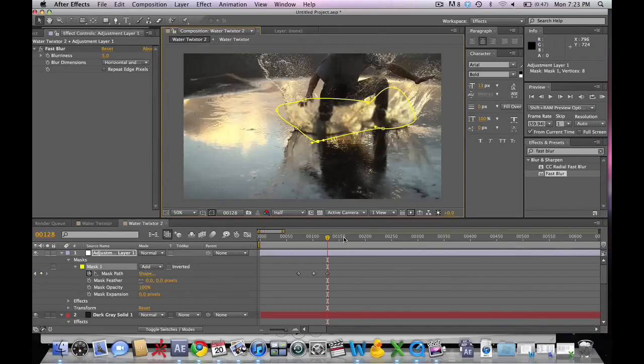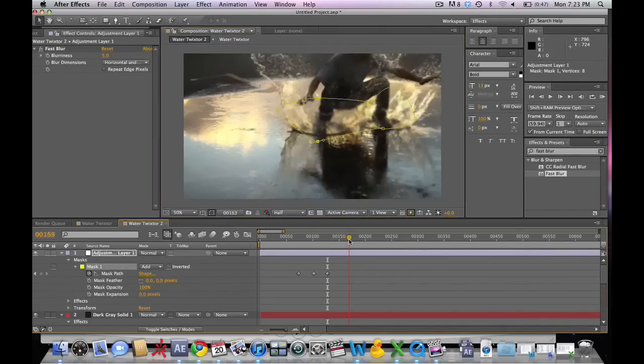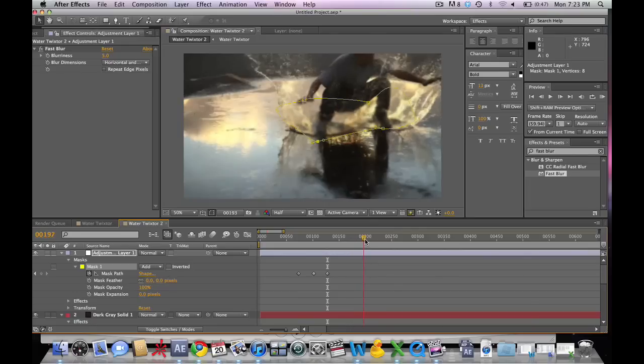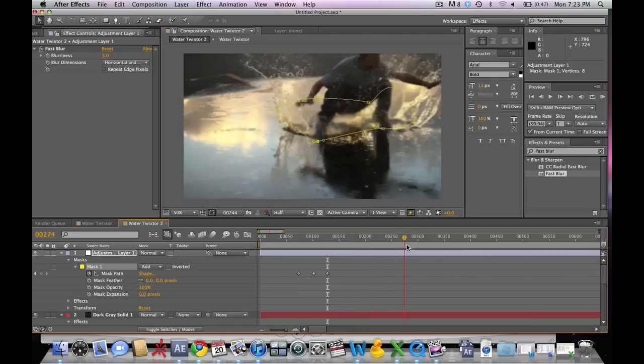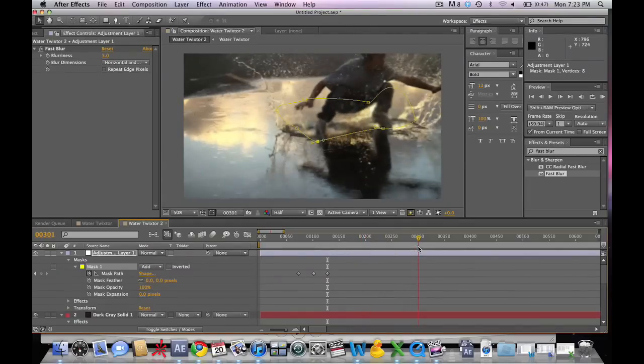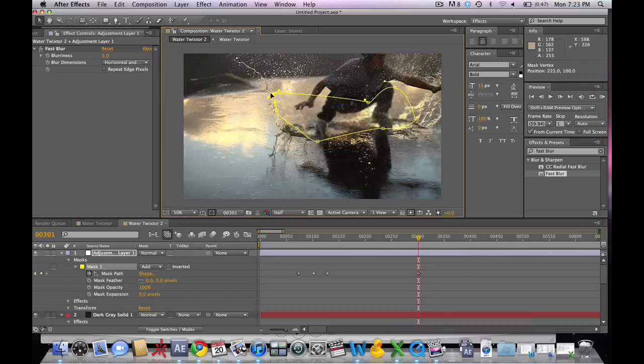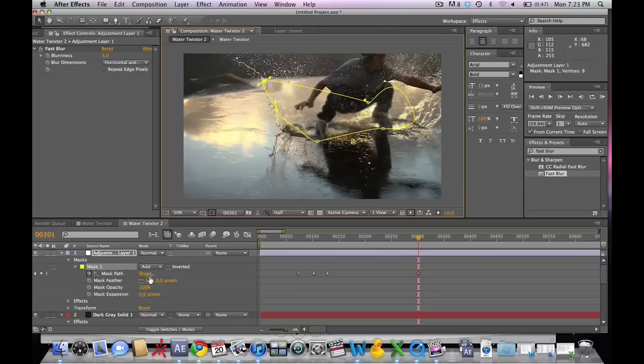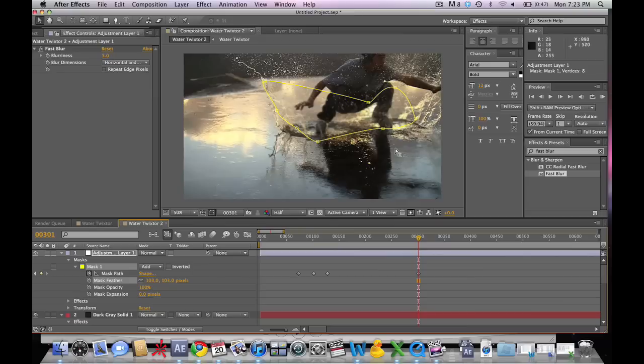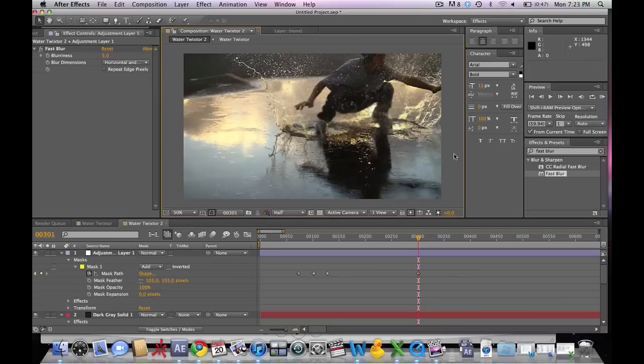Obviously every shot is different, so make sure and mask out the parts in your shot that you see most of the distortion and warping occurring. Let's go ahead and bring out the feather so that the blur isn't so obvious.